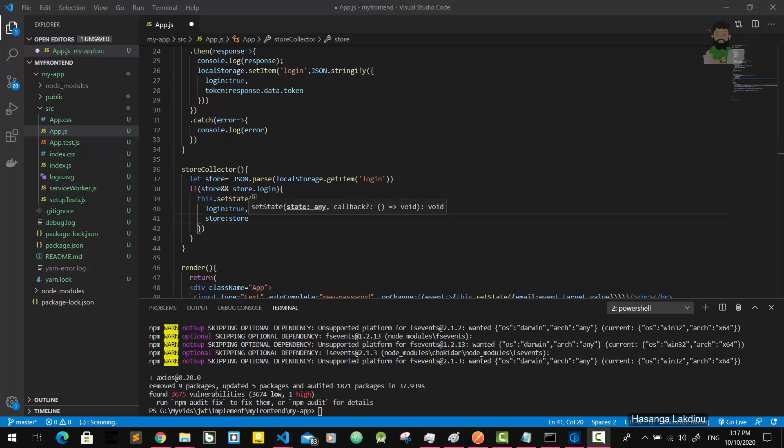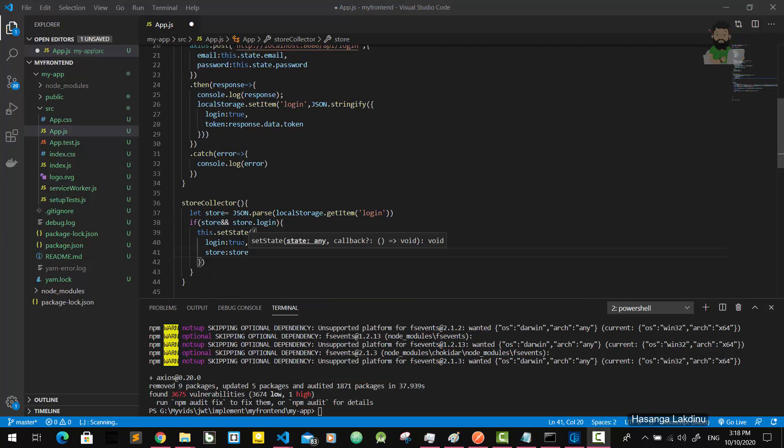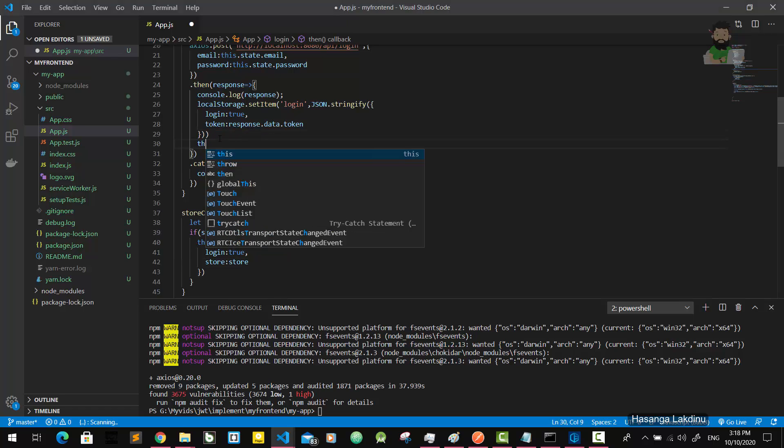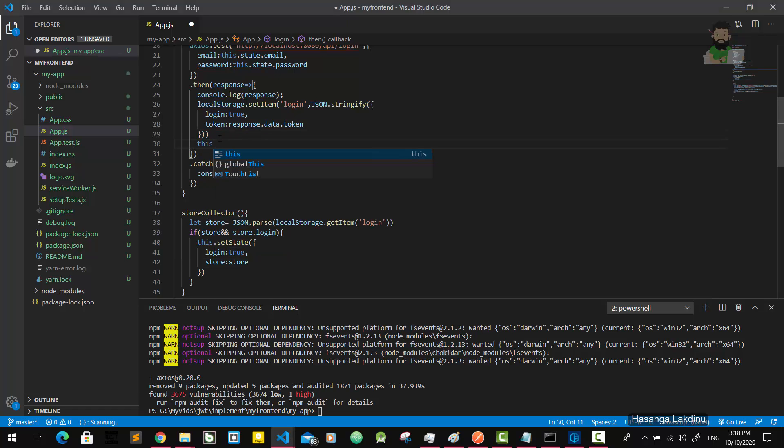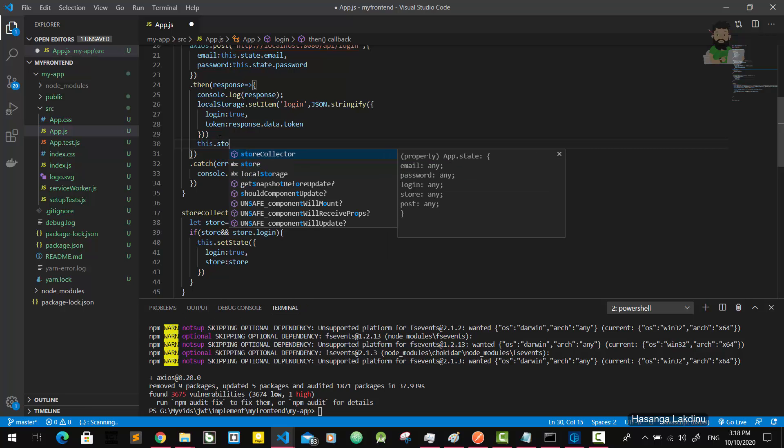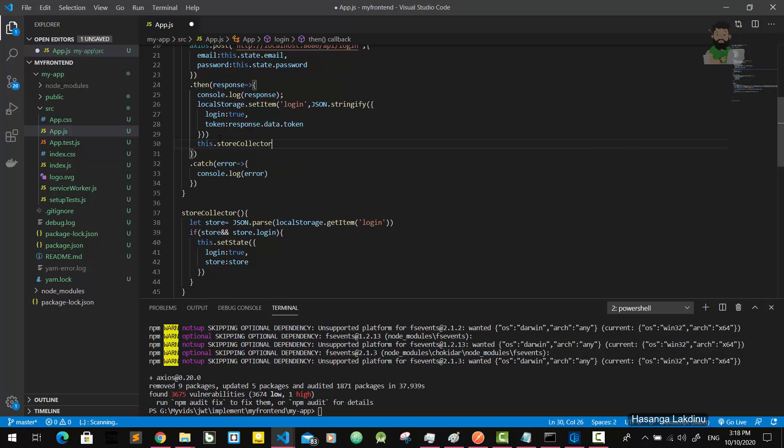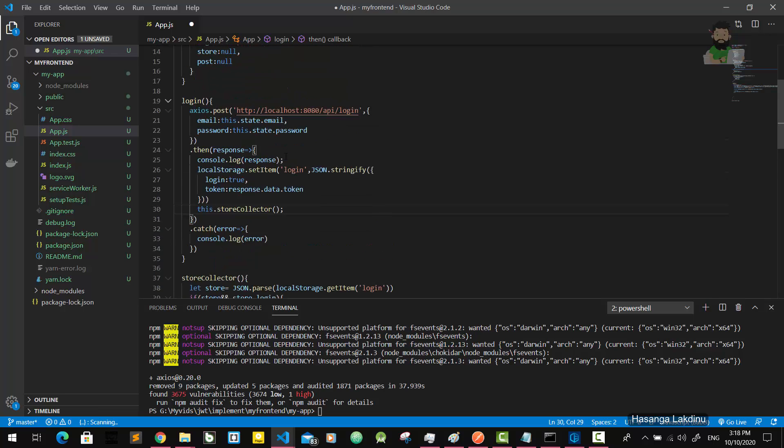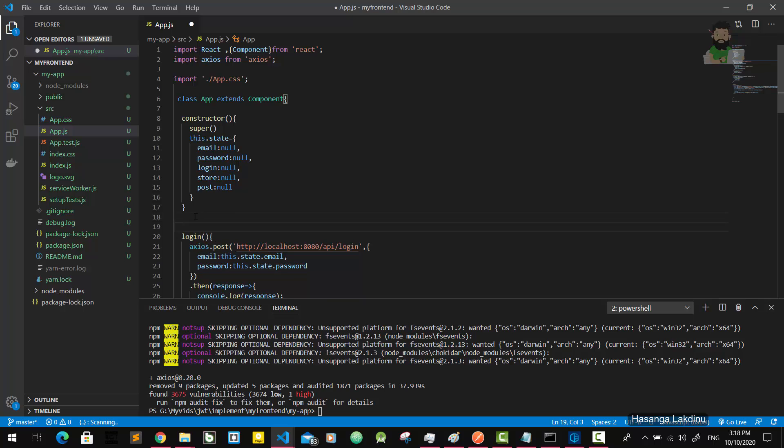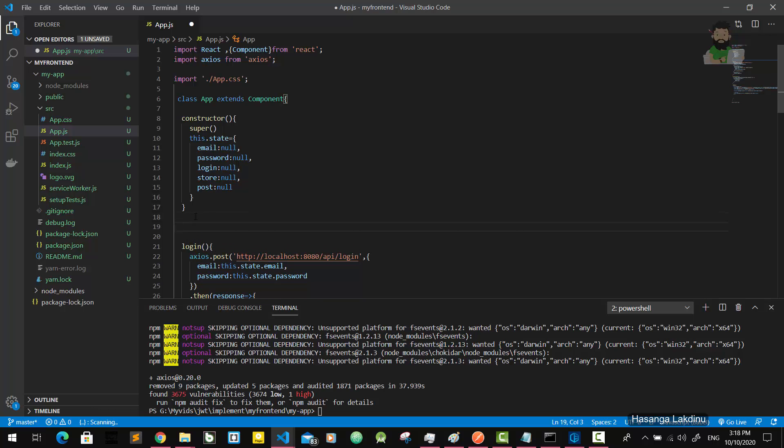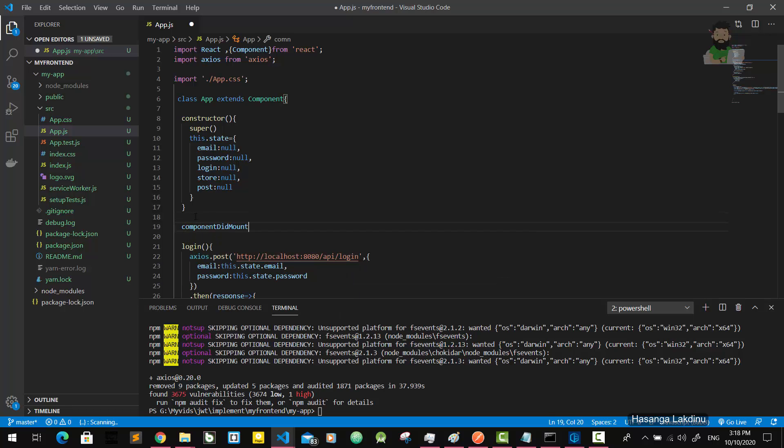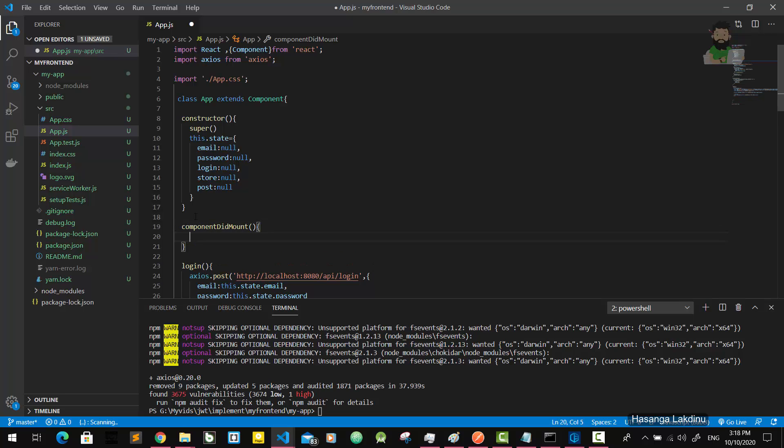I'm going to call this store collection function in here - this.storeCollection. And also I'm going to implement the componentDidMount method, and here also I'm going to call the store collection function.